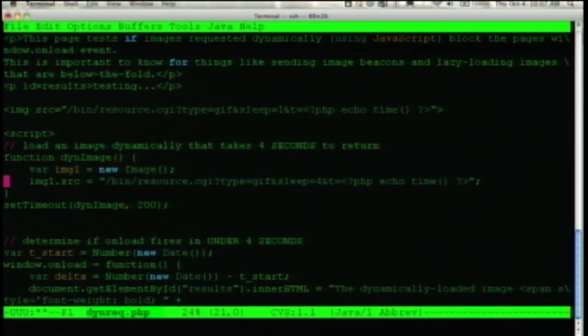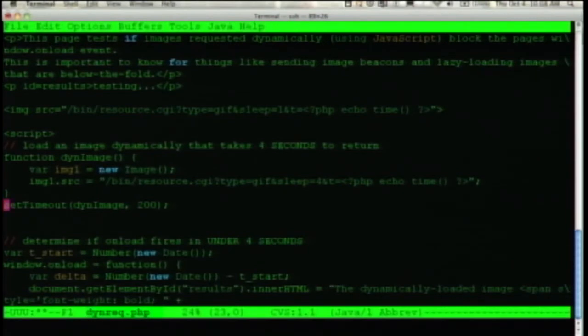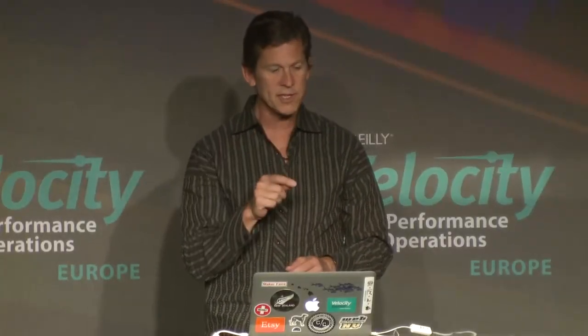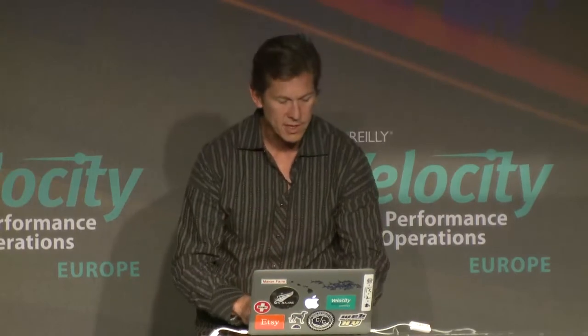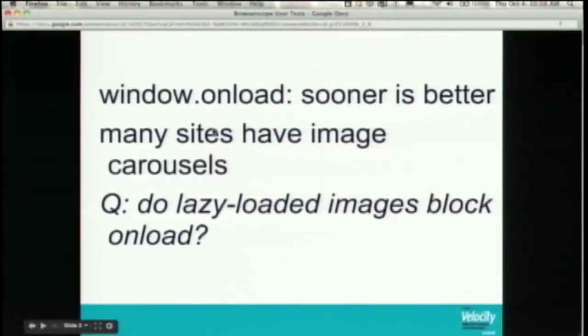Dion brought up last night: has DOM content loaded already fired? So to make sure, I don't dynamically load the image until 200 milliseconds after, so by that time DOM content loaded has fired. Then I start lazy loading my carousel images — or my simulation of that. The question is: does this block the onload event? Let's go back and try it.